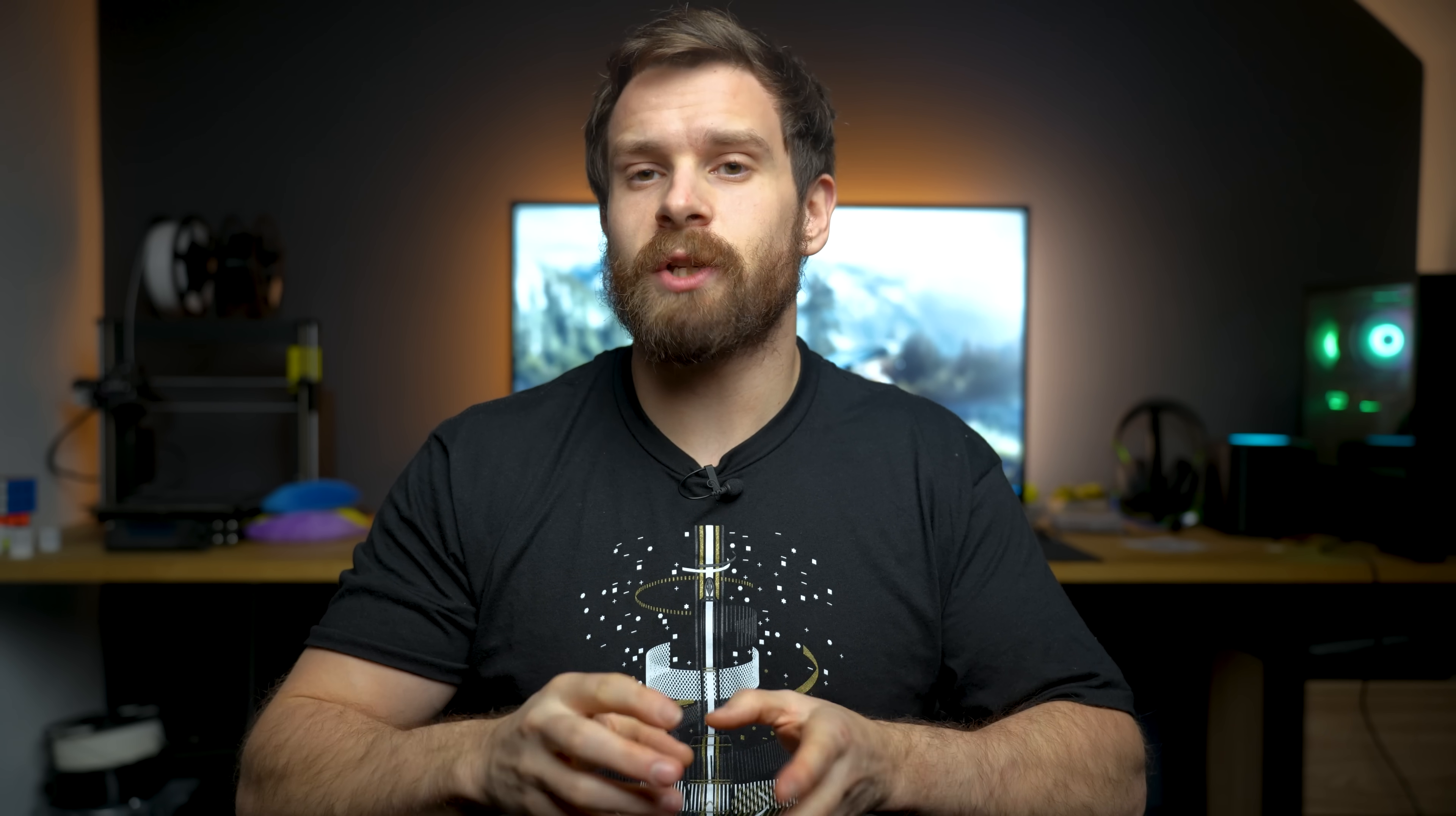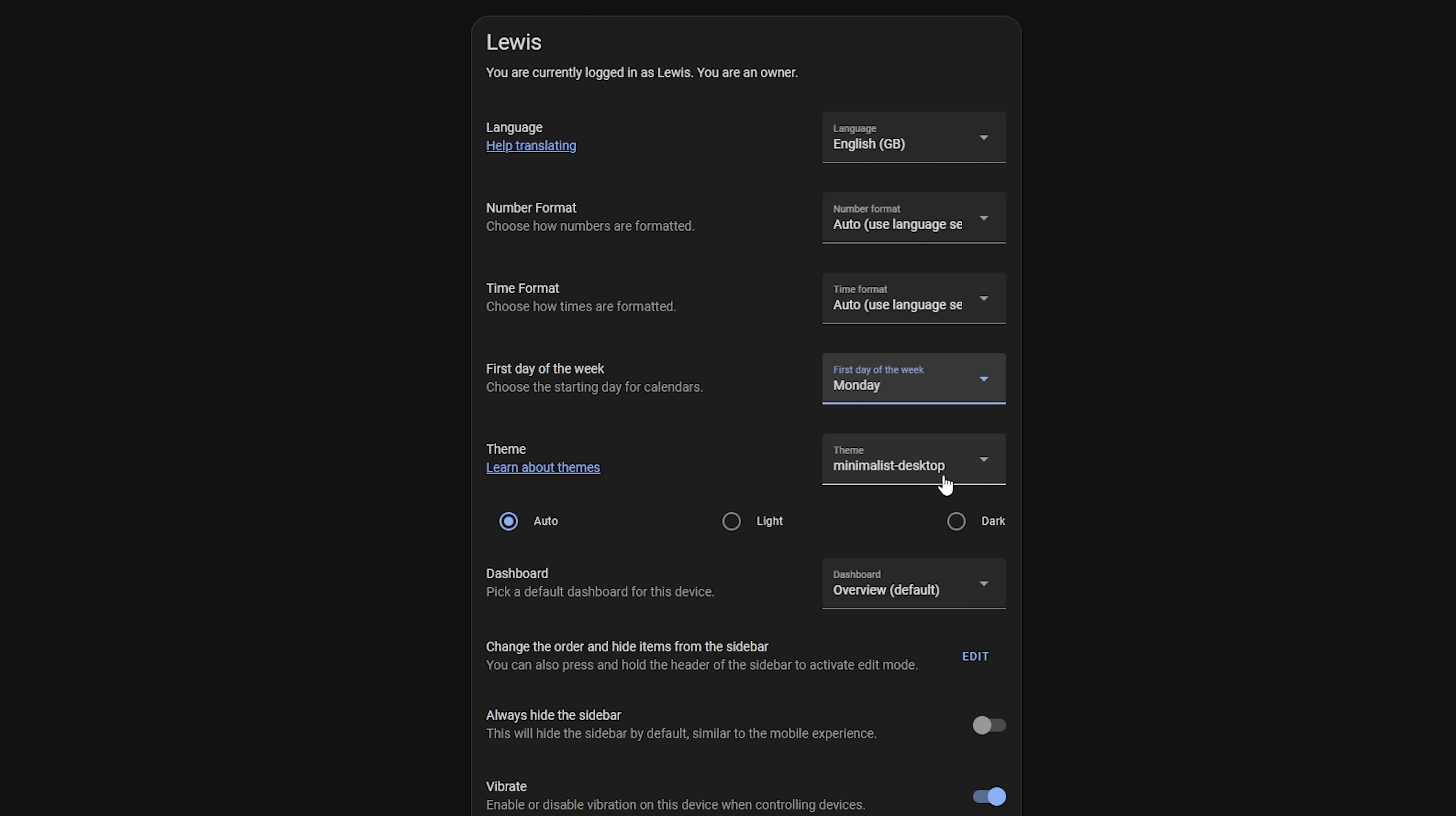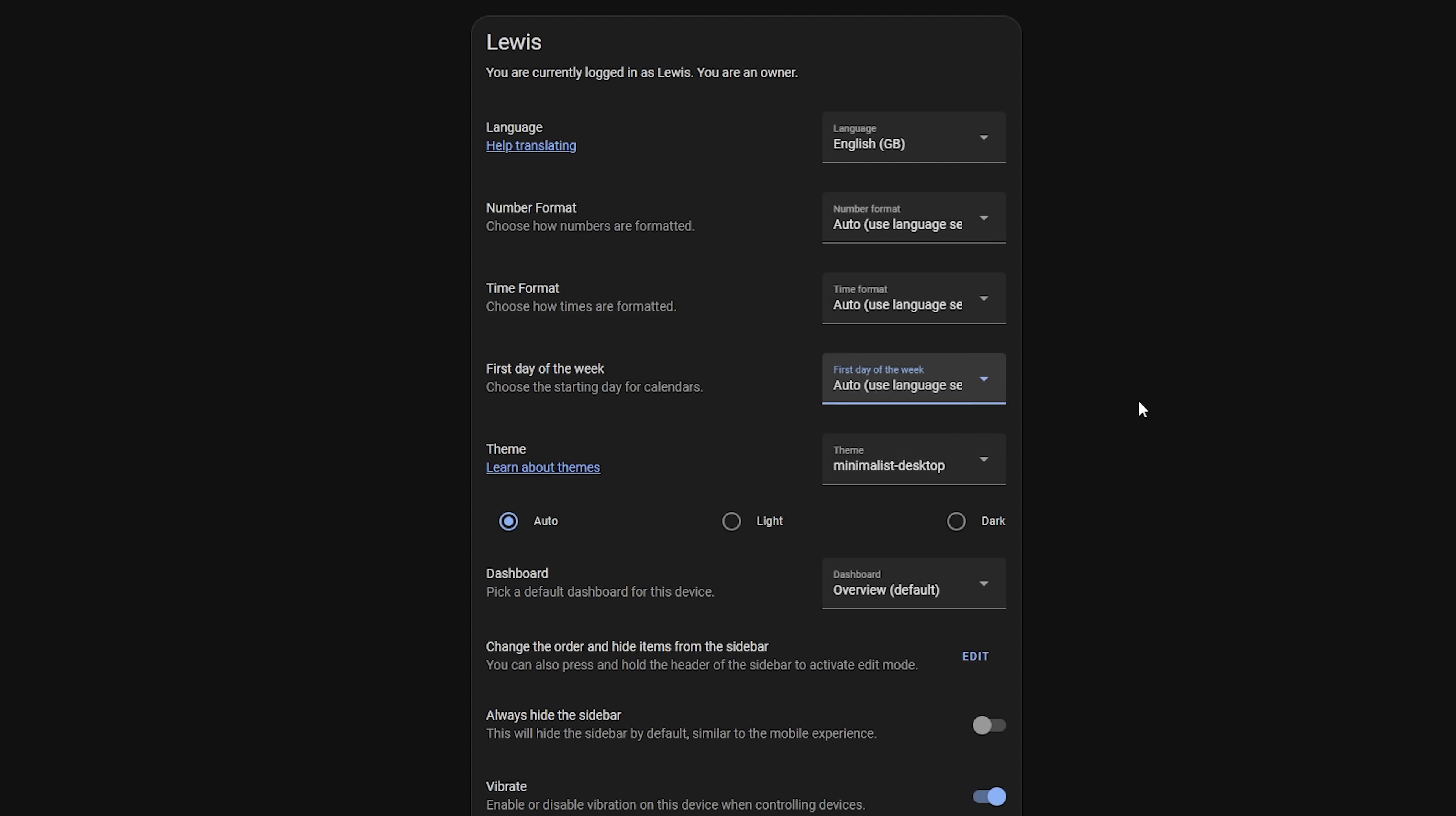Another addition some may find helpful depending on which part of the world you are from is the ability to change the first day of the week, meaning that date ranges, schedules, calendars, and automations will take this into account when displaying the week. This is a configurable setting in your user profile.